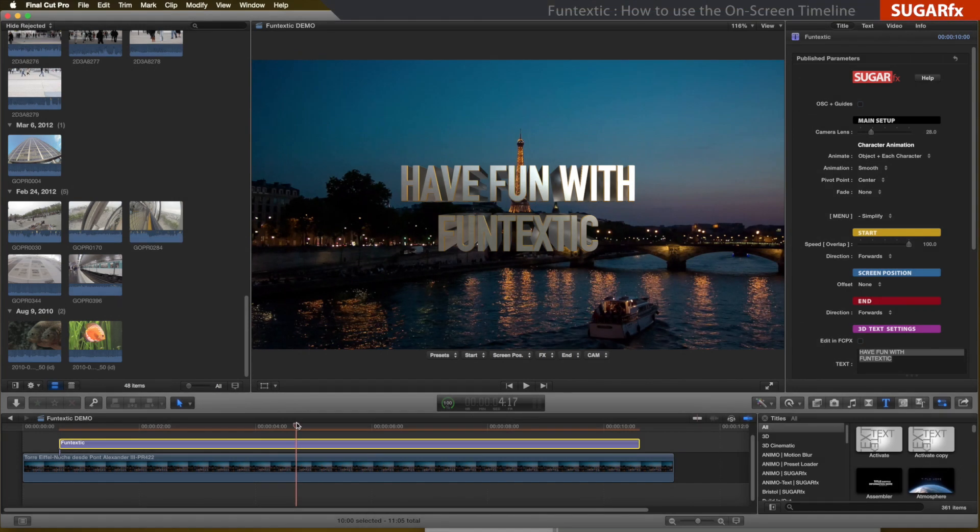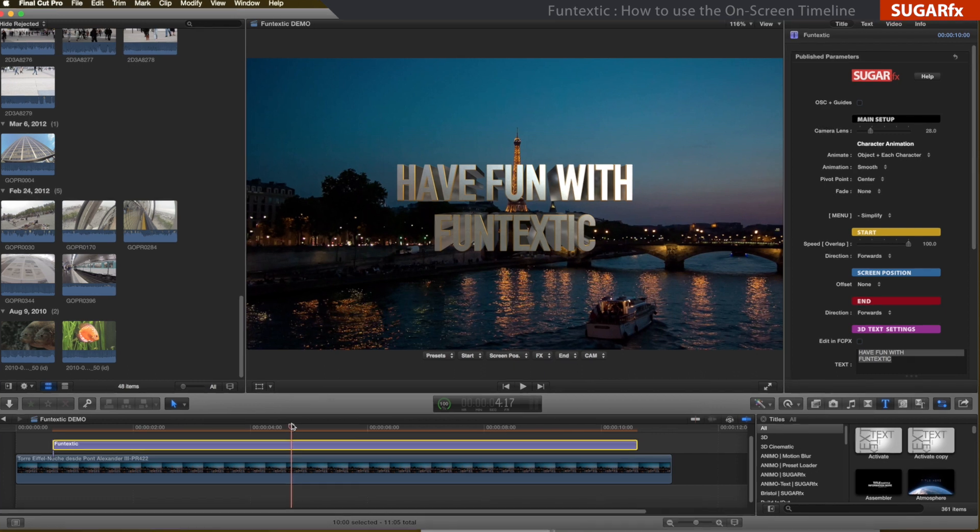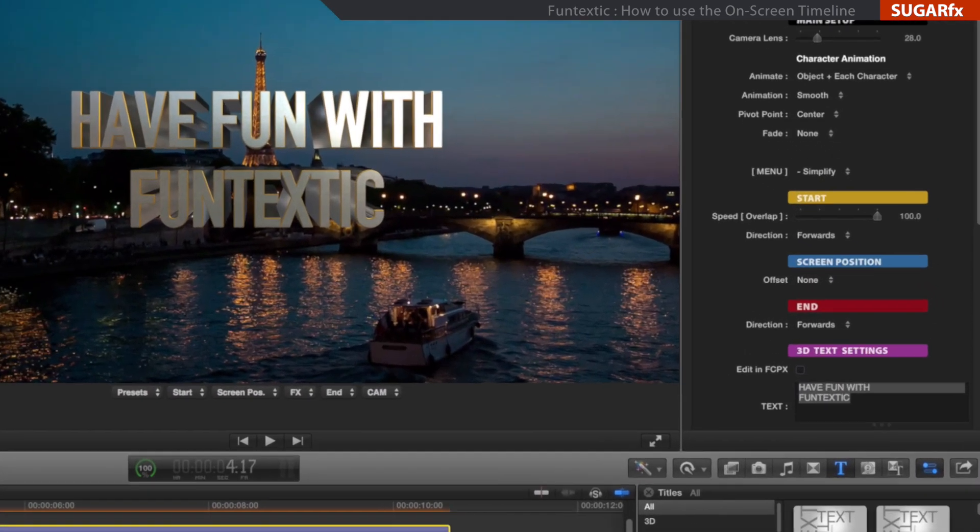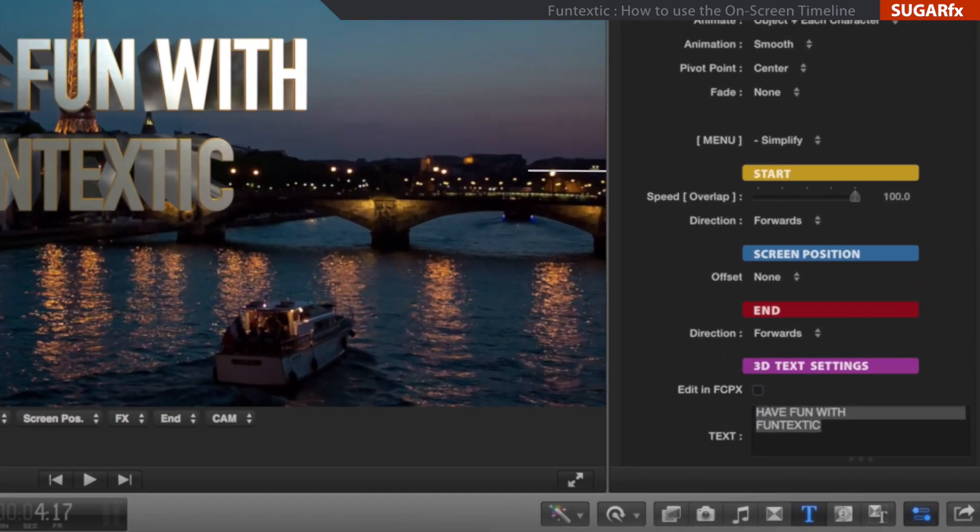One of the important features of Fantextic is that it uses three key moments to generate a professional text animation. The first one is the start of the animation.